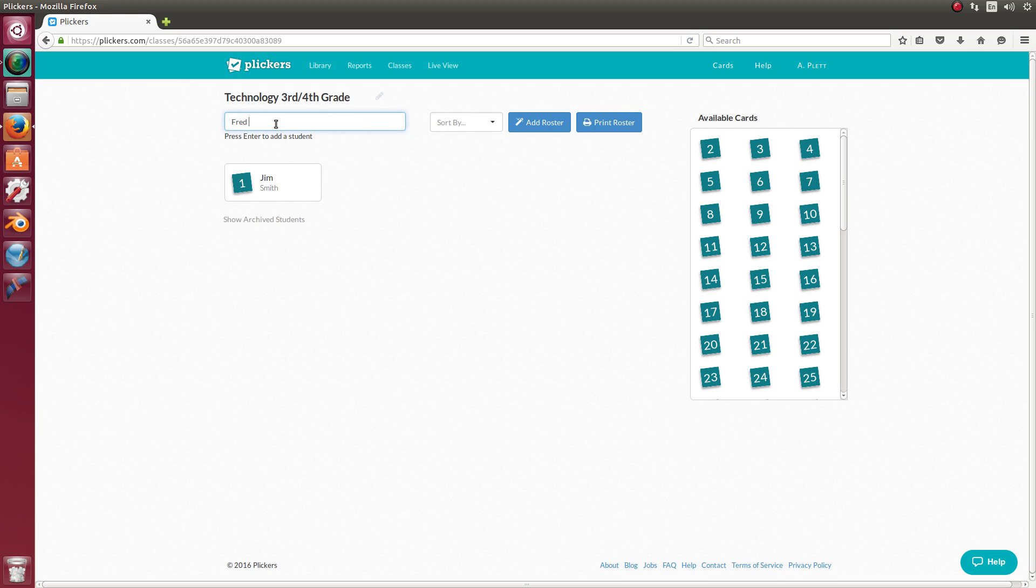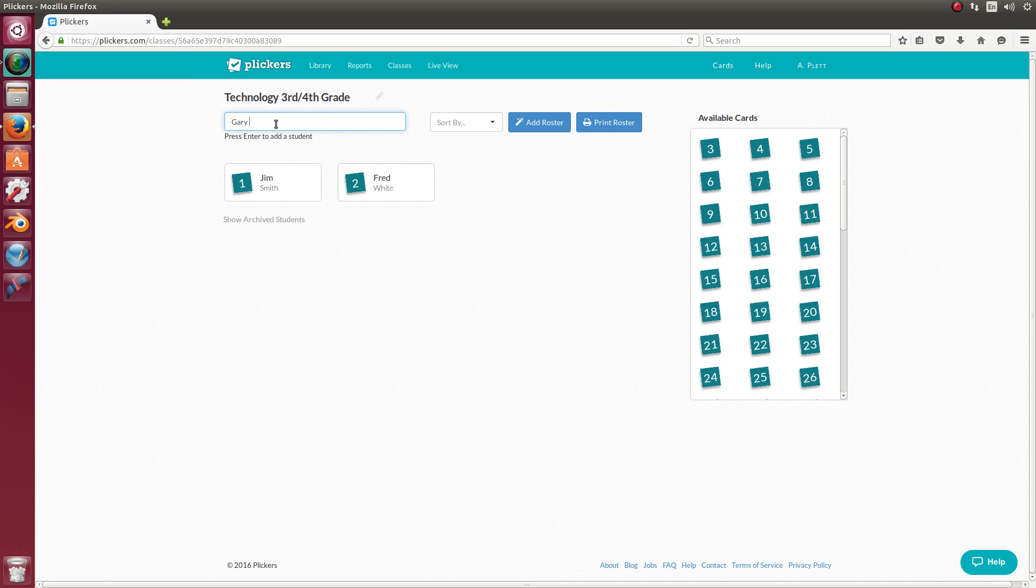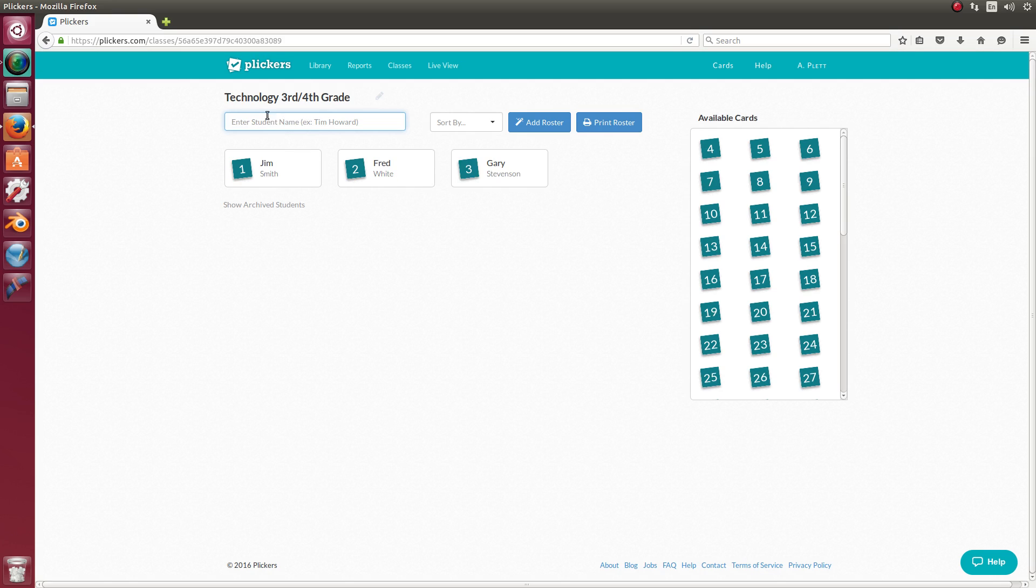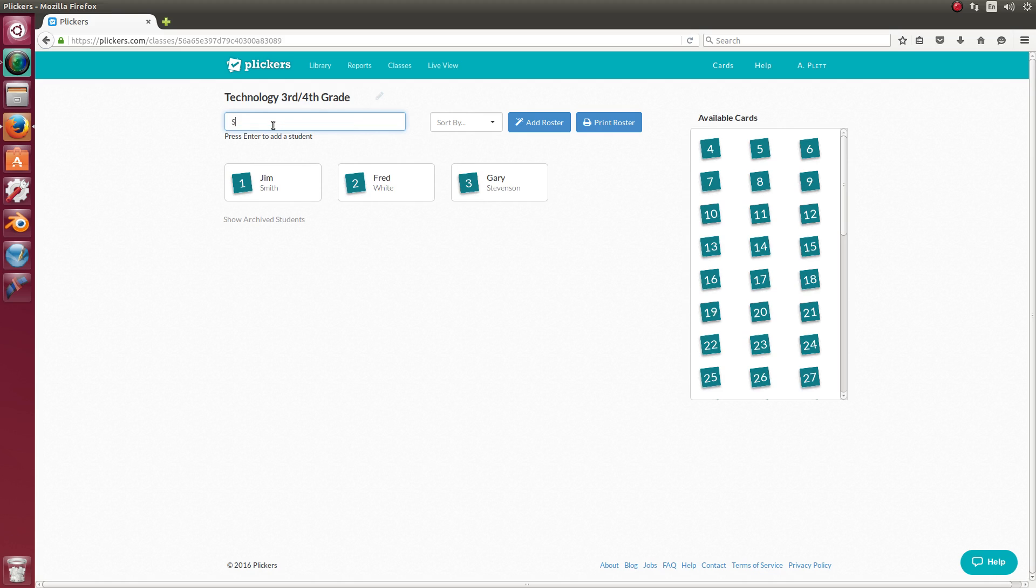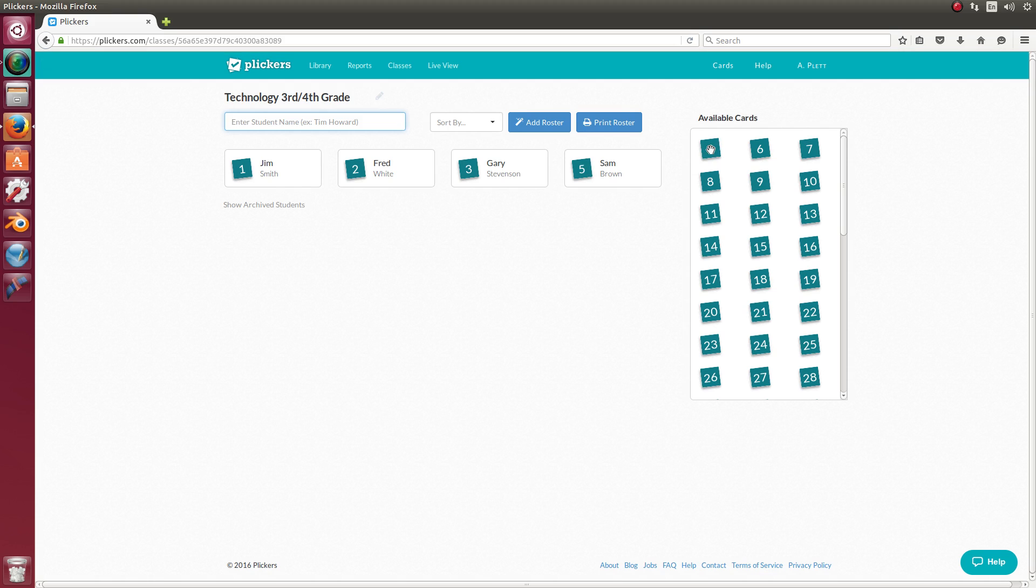So we'll have Fred White. I'm just making up some names. James Gary Stevenson. Sam Brown. And it's already assigned these students specific cards. I think you can change if you drag a different card, if you want to change a card for a different student, you can do that.